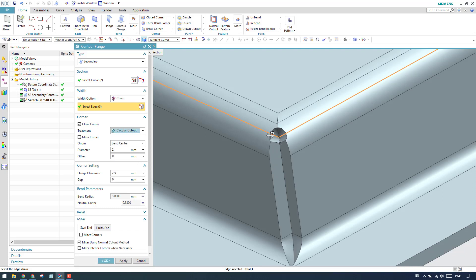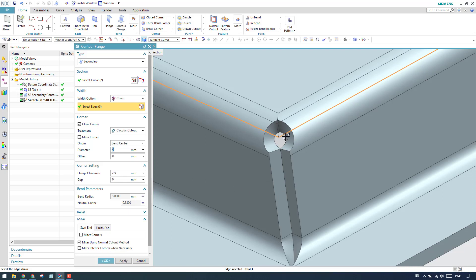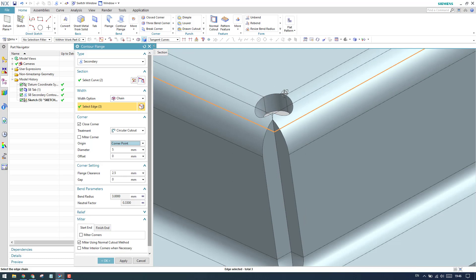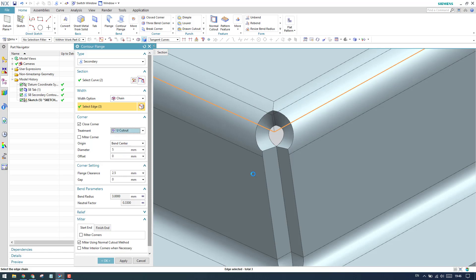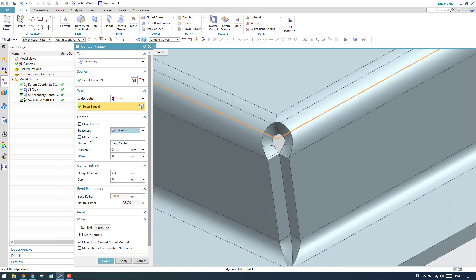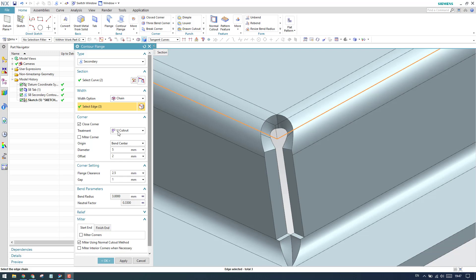With the closed option, a circular cutout is created at the corner. You can control the diameter of this circle. The bend center option places the circle at the center of the bend, or you can use corner points to change its position. The U-cut option creates a tangent cutout with a circular profile, and the V-cut option creates a cutout with an angled V shape.